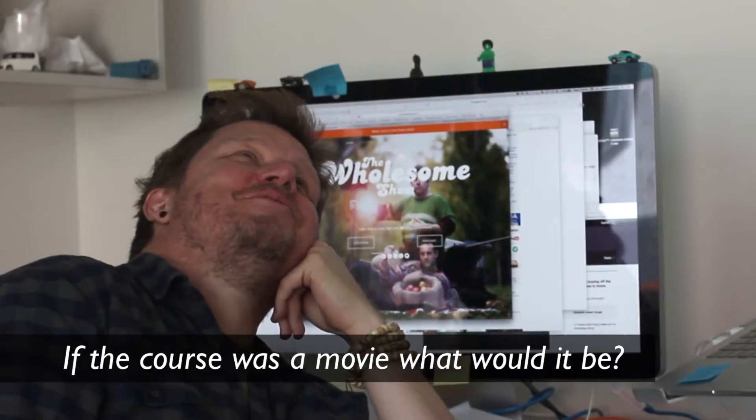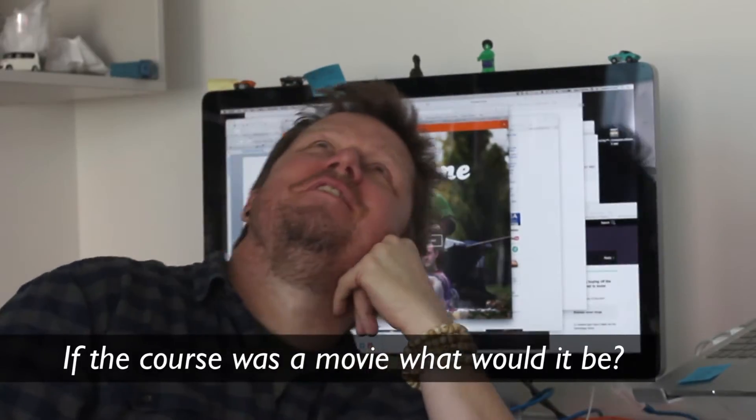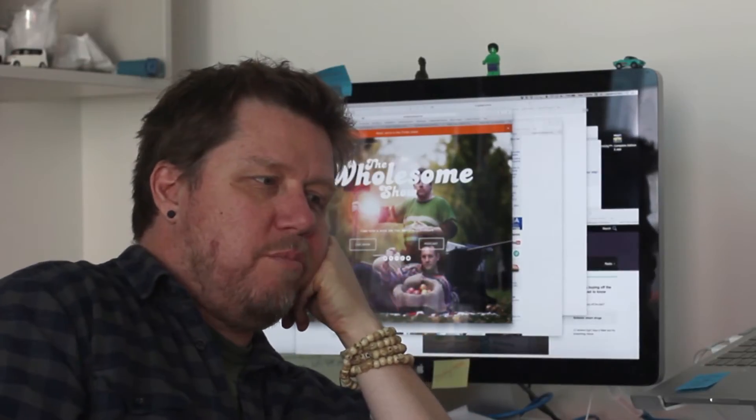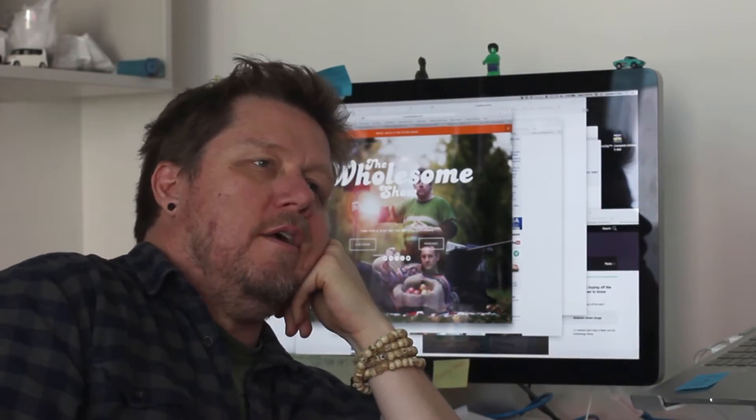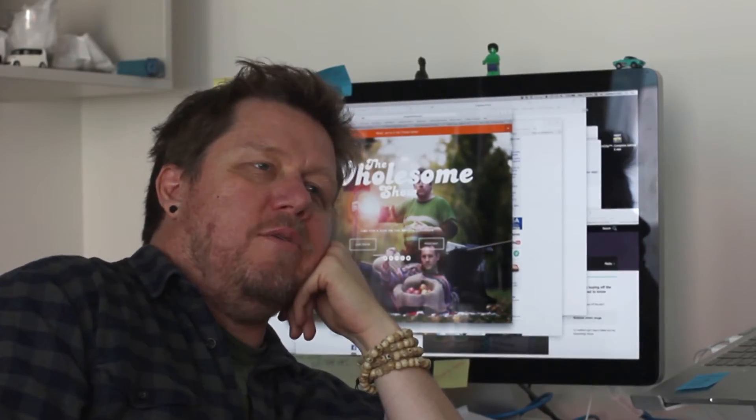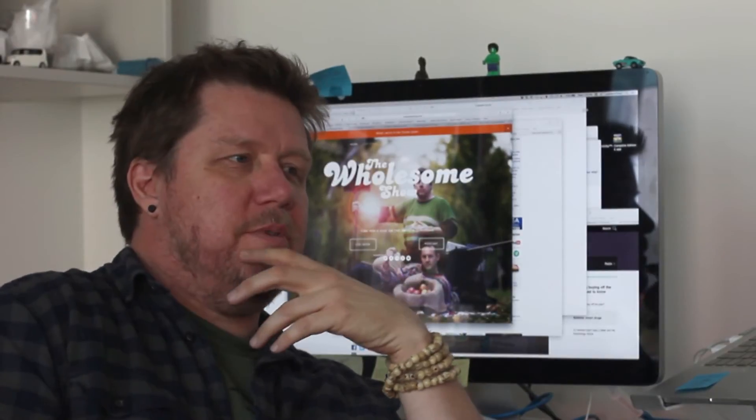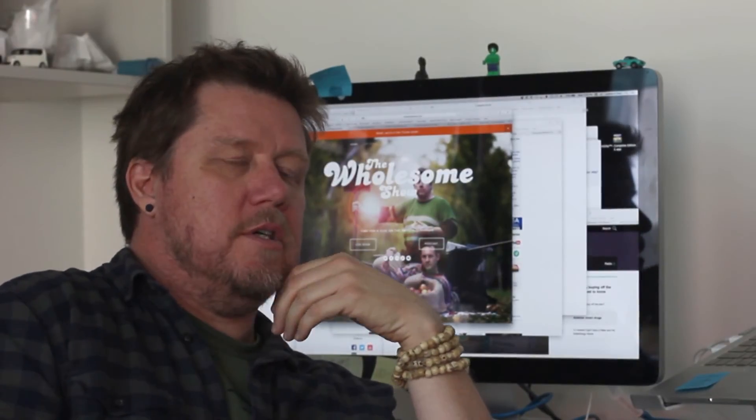If my course was a movie, what would this one be? It would be some kind of drunken version of Dead Poets Society. How about that? Without all the ridiculousness of people being too serious.